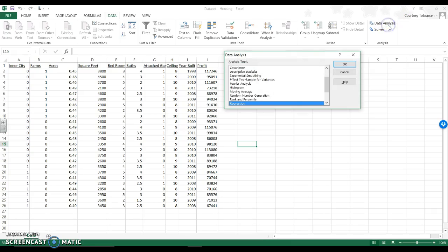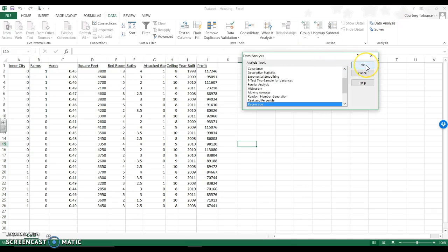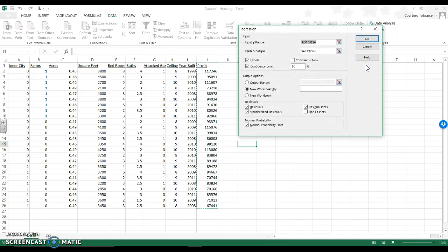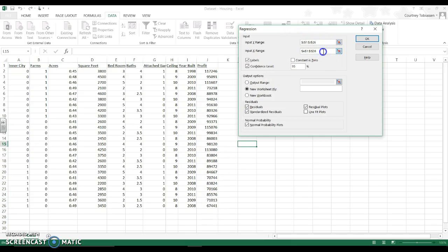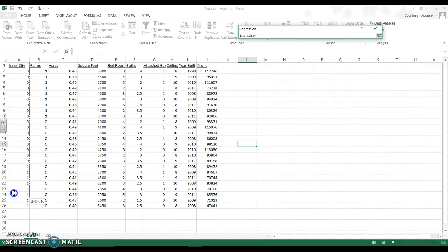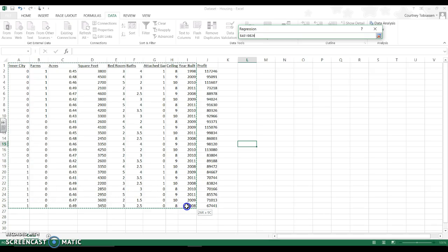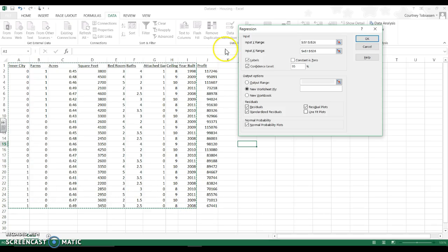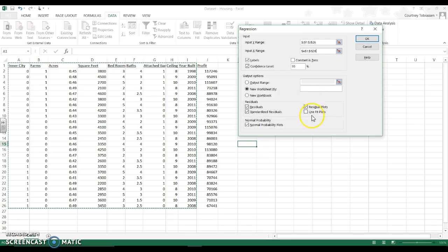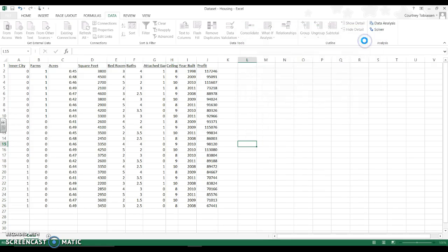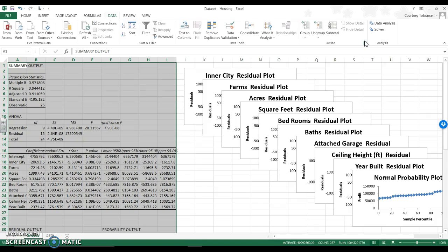So data, data analysis. I am trying to predict housing profits based on things about the house. So my input range is going to be profit. And my predictors, instead of highlighting one predictor for simple regression, I'm going to highlight them all. So there's one rationale for putting your profit to the side or your dependent variable to the side. I'm going to include labels, confidence level, all of my plots except for the line fit plot. You're welcome to, but it's the same information. I'm going to say okay and I get lots of stuff.